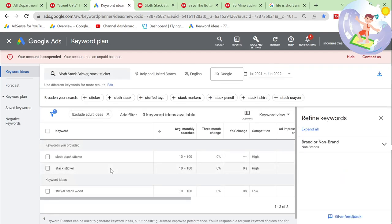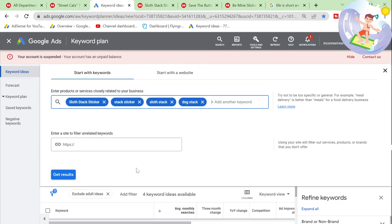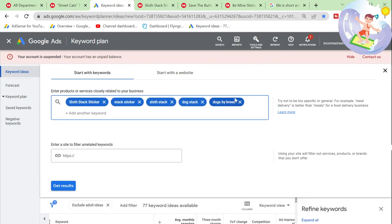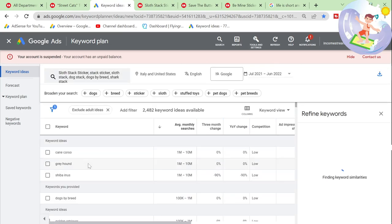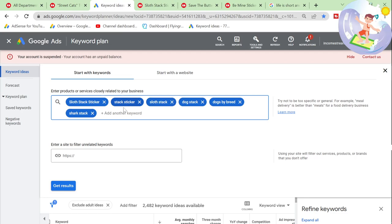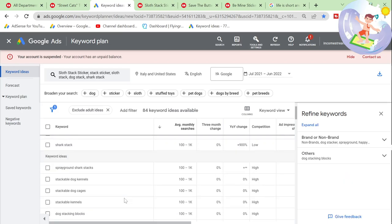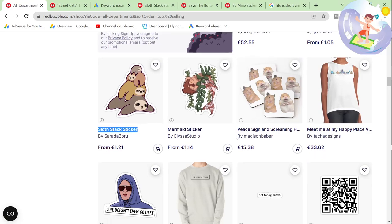Let's see if we can get any other keywords from this. 'Sticker stack wood.' 'Sloth stack.' 'Dog stack.' There we go. 'Shark stack.' This is exactly what I was looking for. 'Shark stack.' None of these seem to be very good keywords, but 'wood stack' and 'shark stack' seem like they might be quite good.